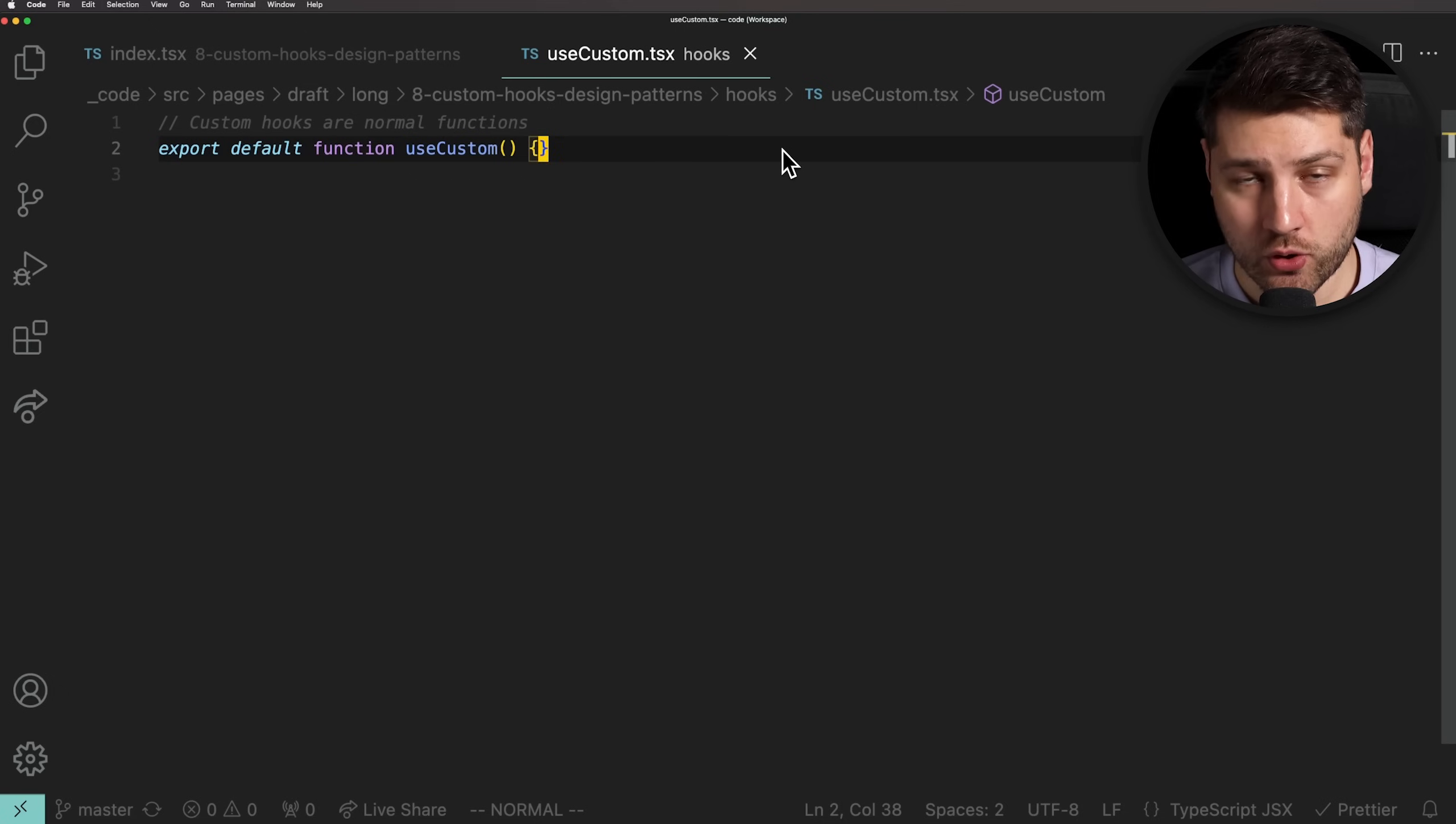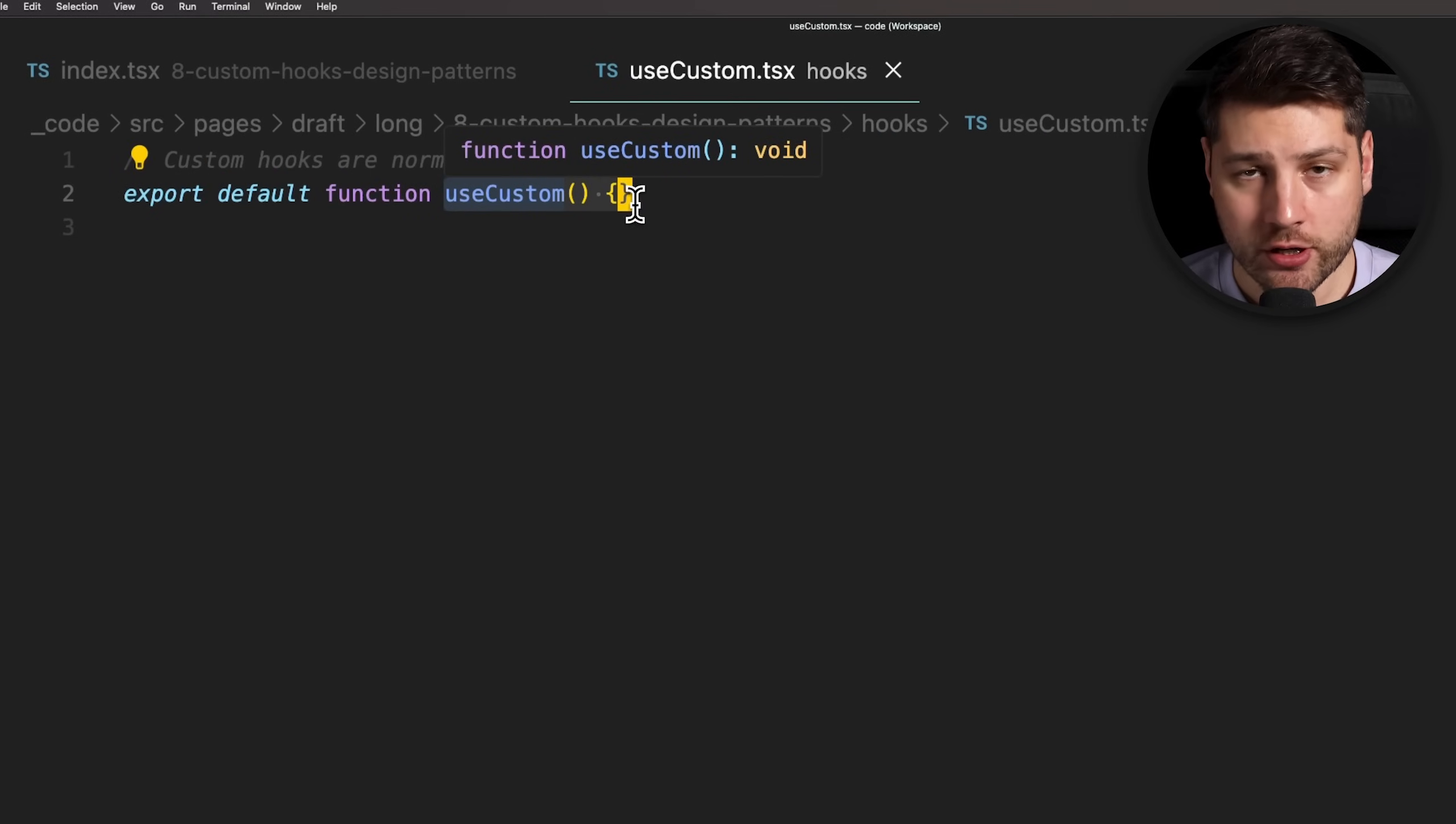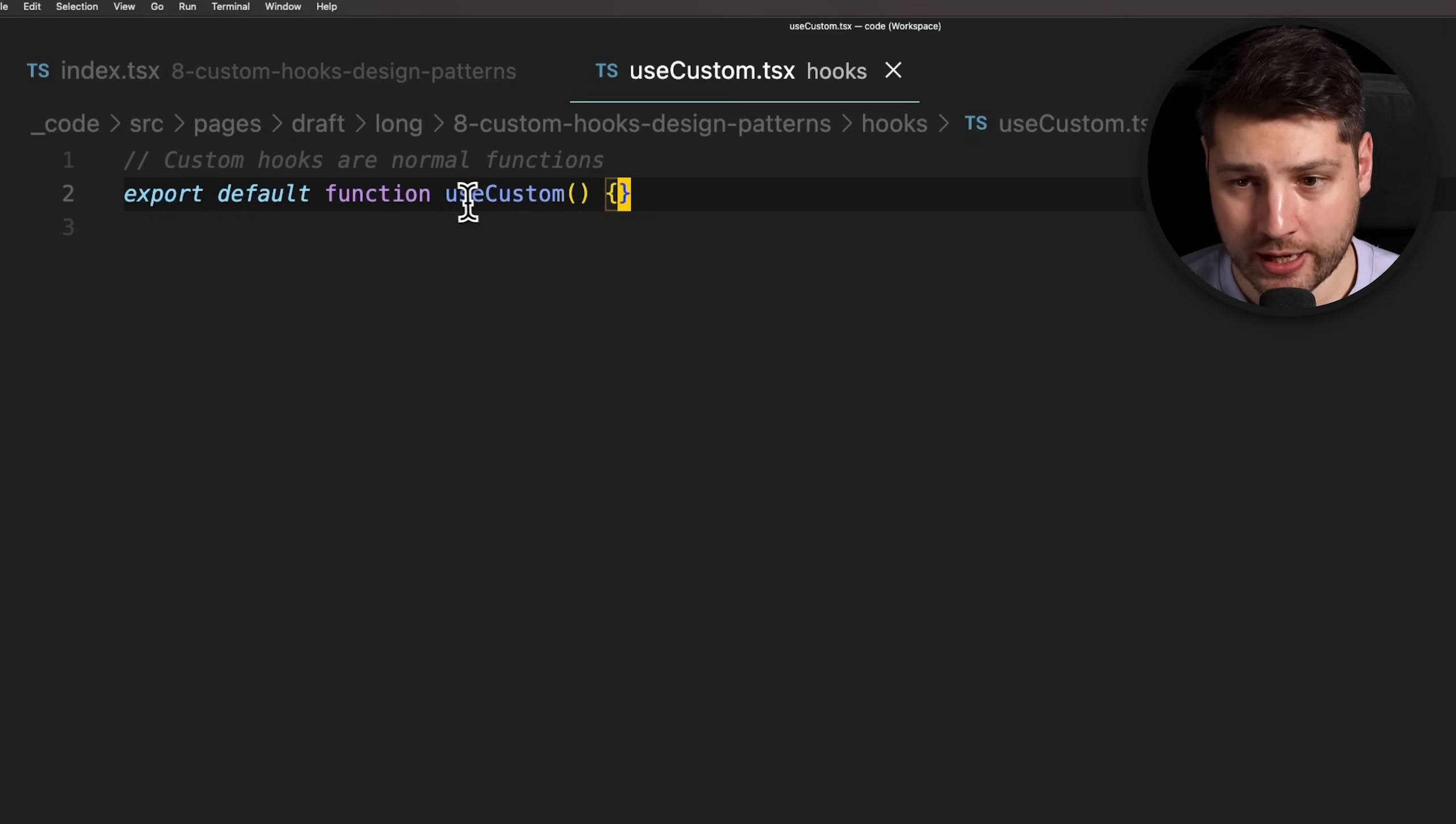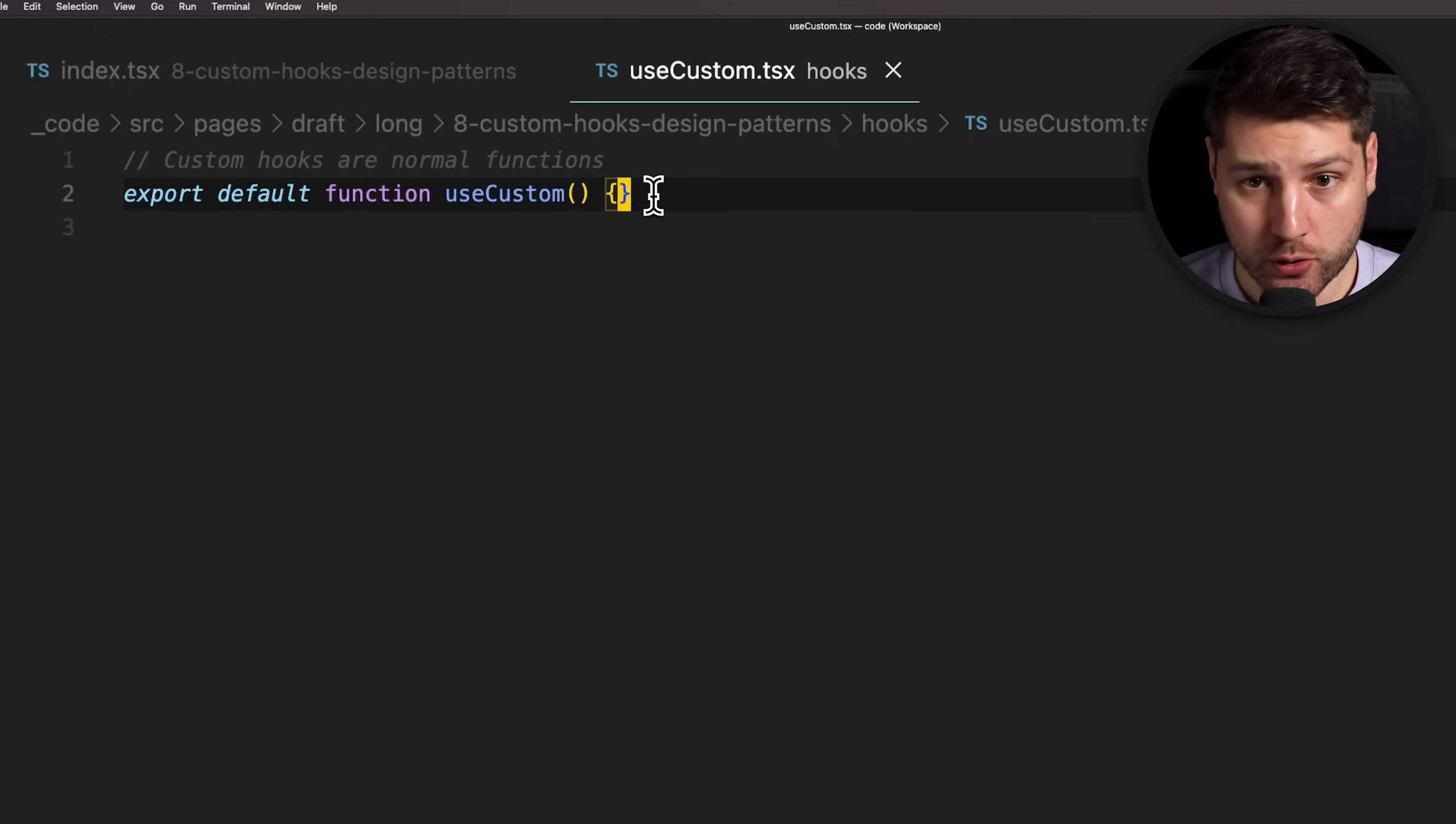They can use the built-in React hooks like useState, useEffect, useCallback, as well as any other custom hooks that are available. Let's look at an example. Here we have a custom hook called useCustom. As you can see, this is a simple JavaScript function that doesn't take any arguments and doesn't do anything. We know that this is a custom hook because it starts with the use keyword. In React, one of the rules of custom hooks is that they have to start with use.